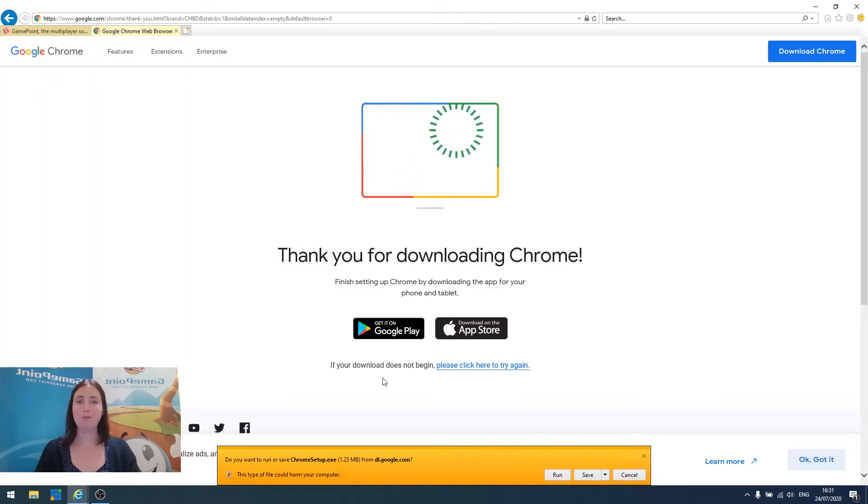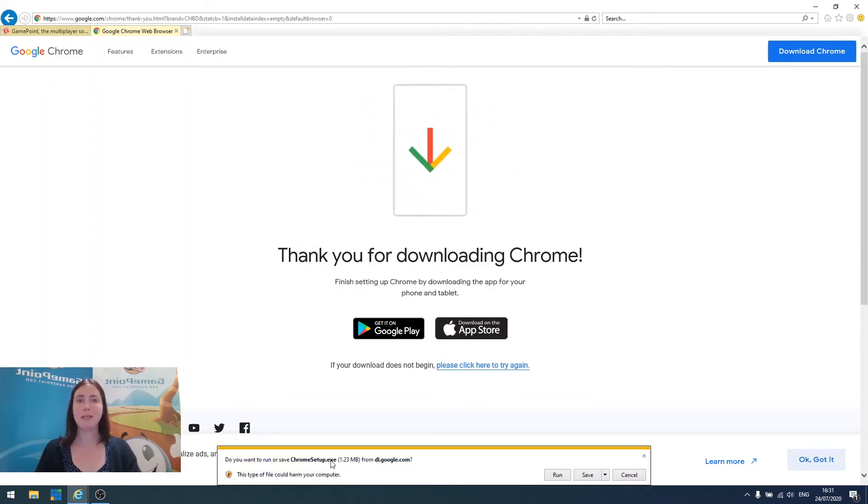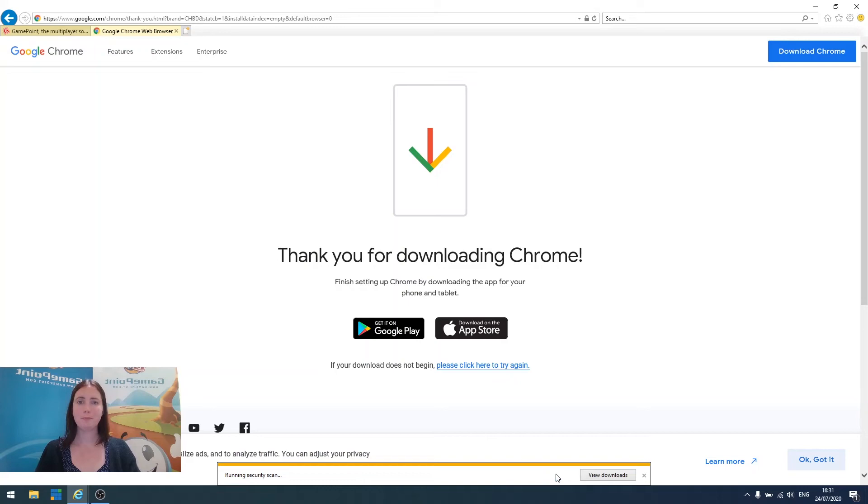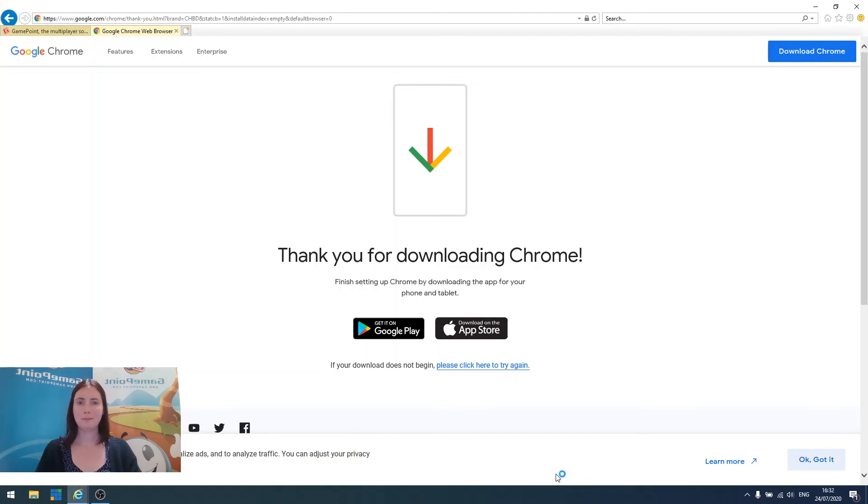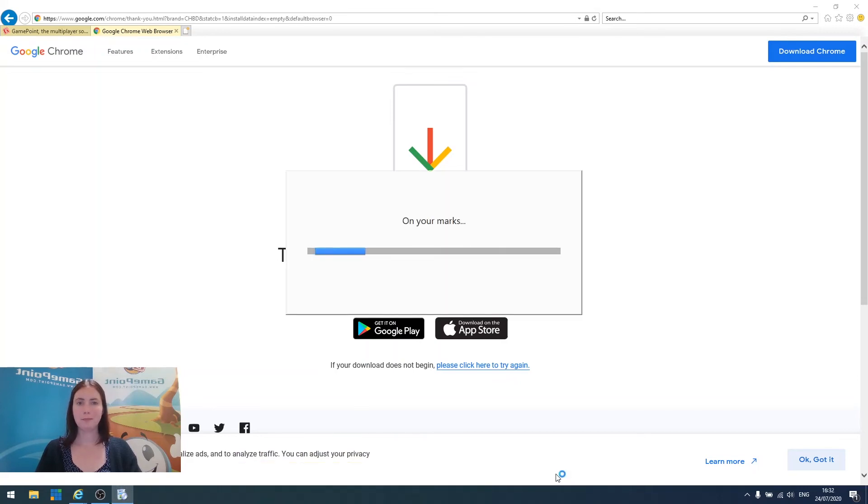In the meantime, at the bottom of your screen, you'll see that Chrome Setup is being downloaded. Click on Run, and then we just wait while it's downloaded and installed.